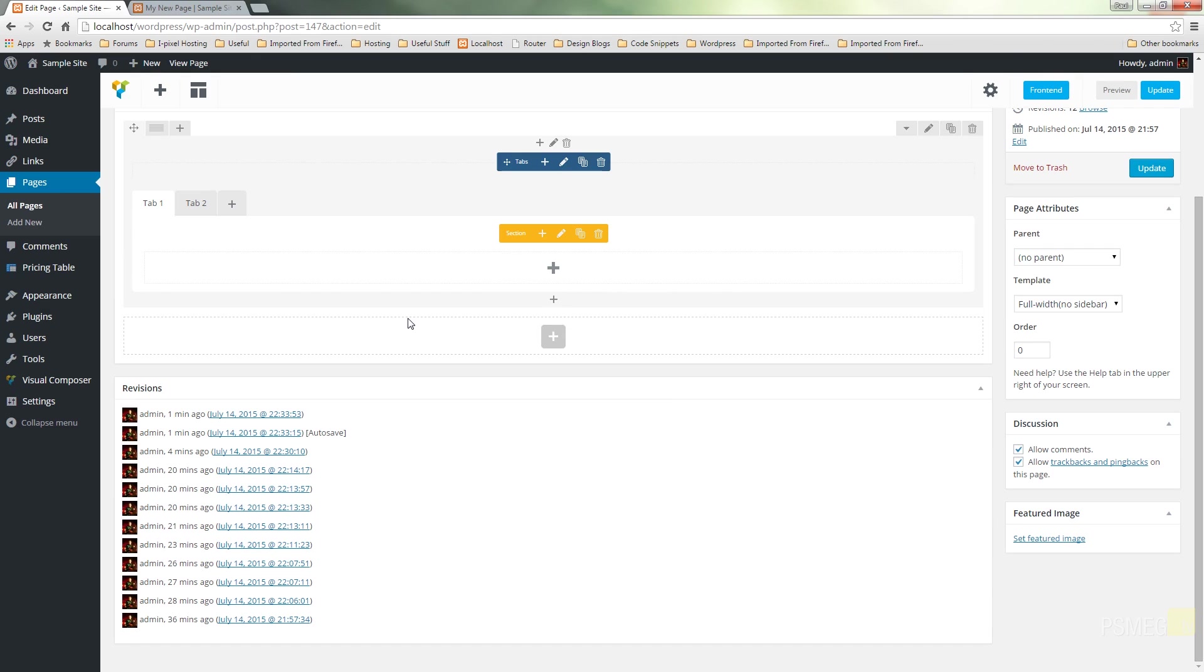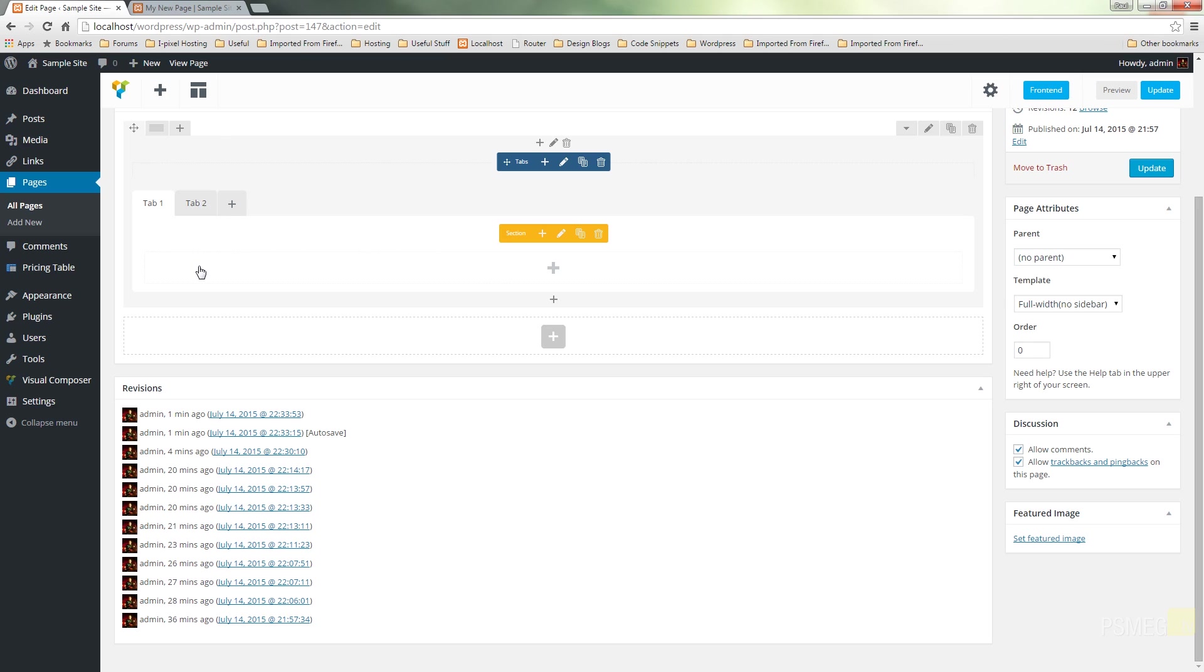Now the tabs work slightly different to some of the other widgets you're going to work with in Visual Composer. There are two stages to working with this. You work with the tabs themselves to style those, to give them names and specify certain parameters, and the second thing is you actually then specify what goes inside each one of those tabs.